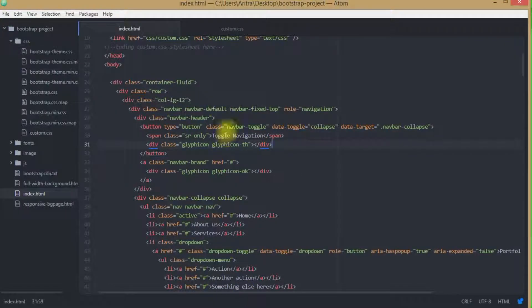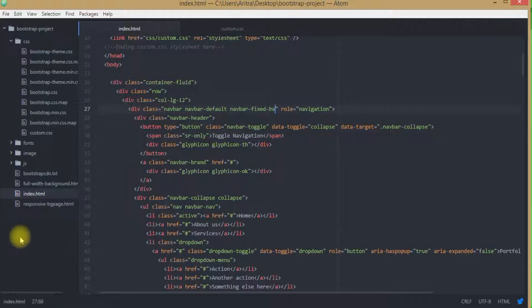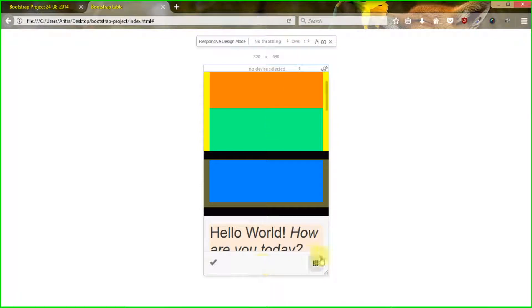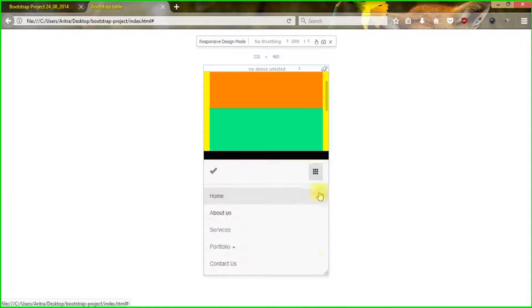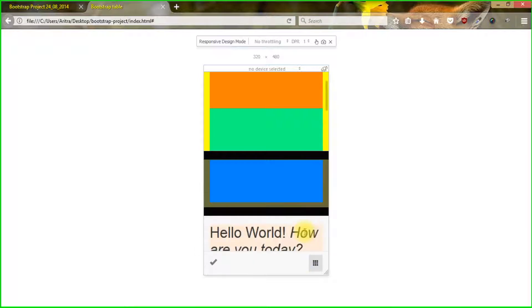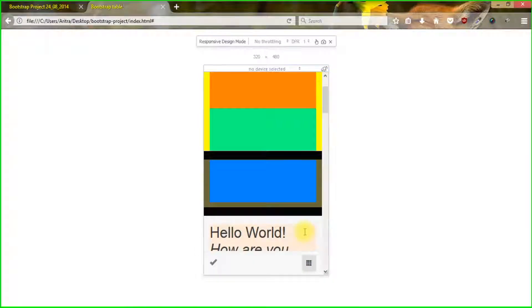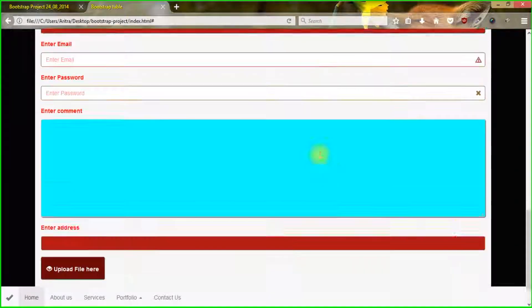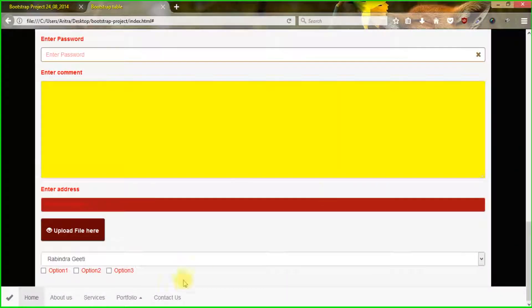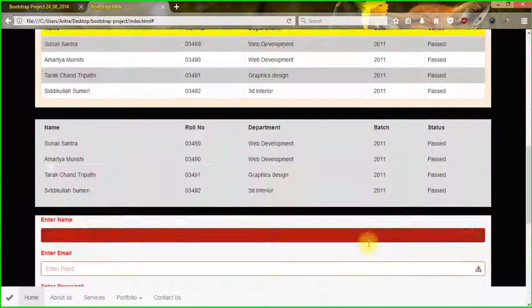In the same manner if you want to have a navbar-fixed-bottom then all you have to do is change it to bottom, get back to your project, reload and you can see that this thing is now in the bottom area of your web page. Press Ctrl+Shift+M, get back to your normal preview and you can see that it is now working in the bottom area.